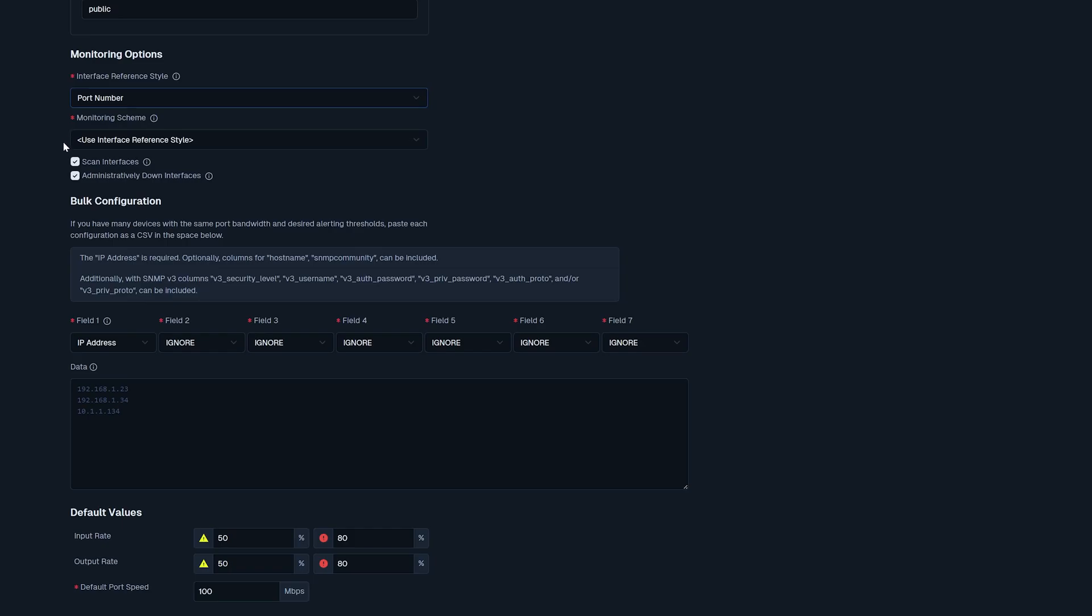Beneath this, we have our monitoring scheme, which determines how the services will be named that come along with the switch. I'm going to keep that as use interface reference style. And then here we have scan interfaces and administratively down interfaces. I'm going to leave these both checked for demo purposes.